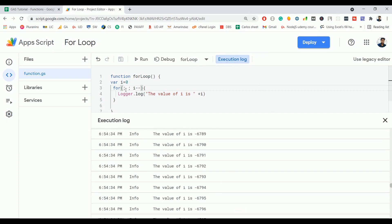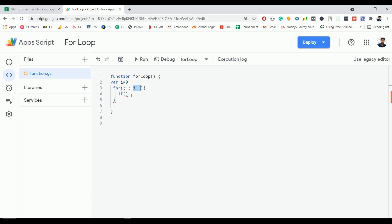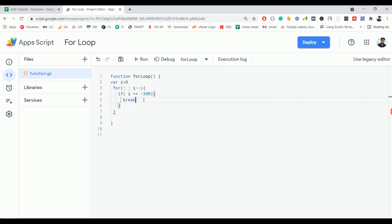If you are using this kind of for loop, that is without any condition, then you have to handle that inside the for loop. So for example, here we are decrementing the variable i, so I'm going to check if i == -300, then I want to break this for loop.